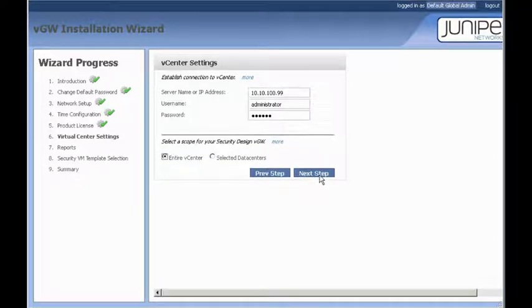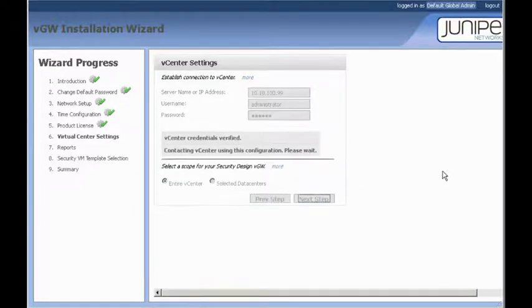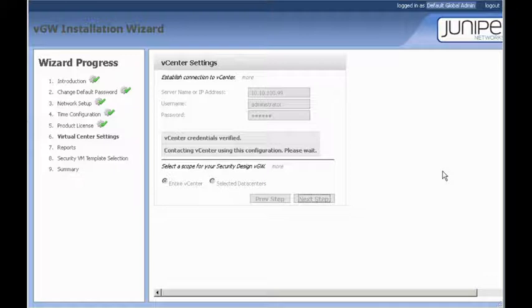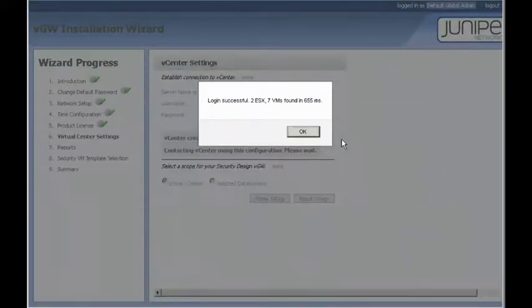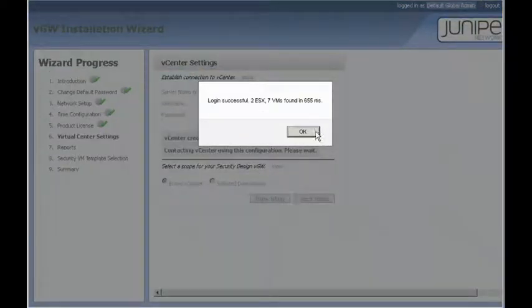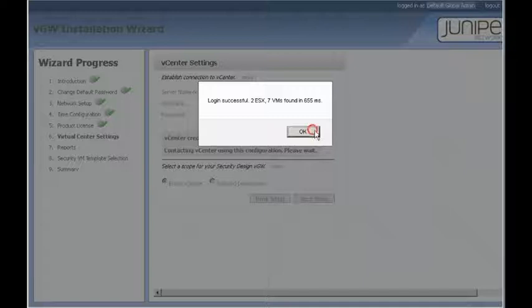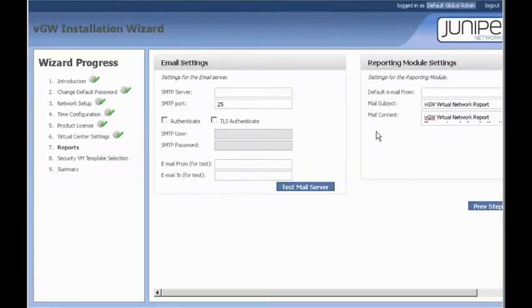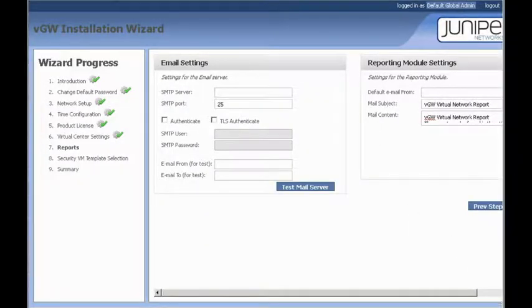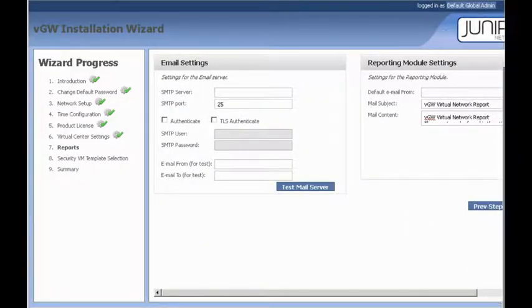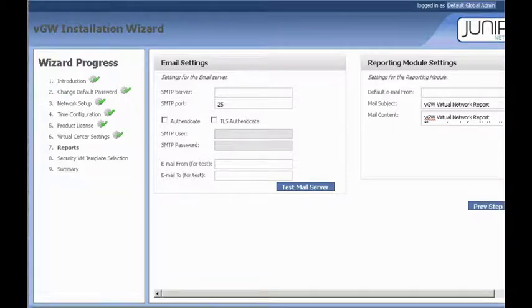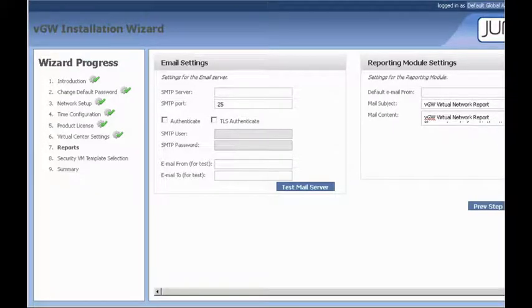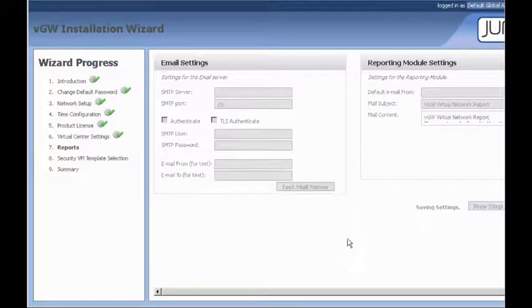All right, as you can see, it found the two ESX hosts and all the VMs we have on there. All right, for the email and reporting module settings, we're not going to change those for now. So, we'll just go ahead and click next.